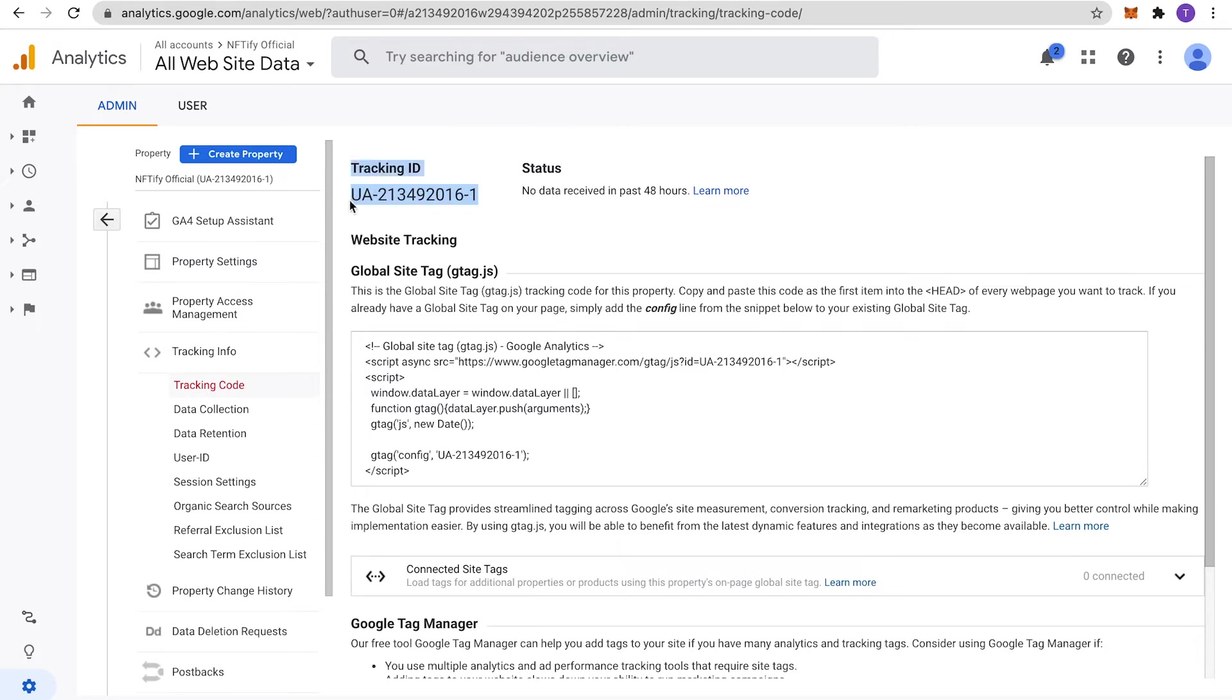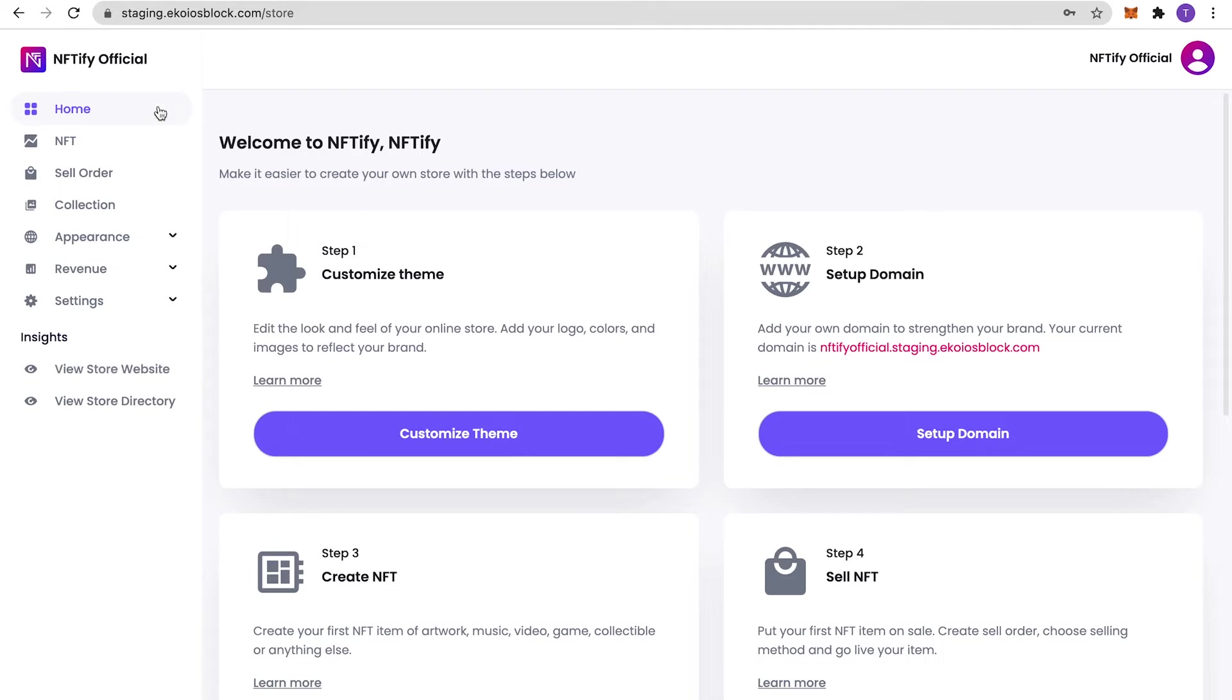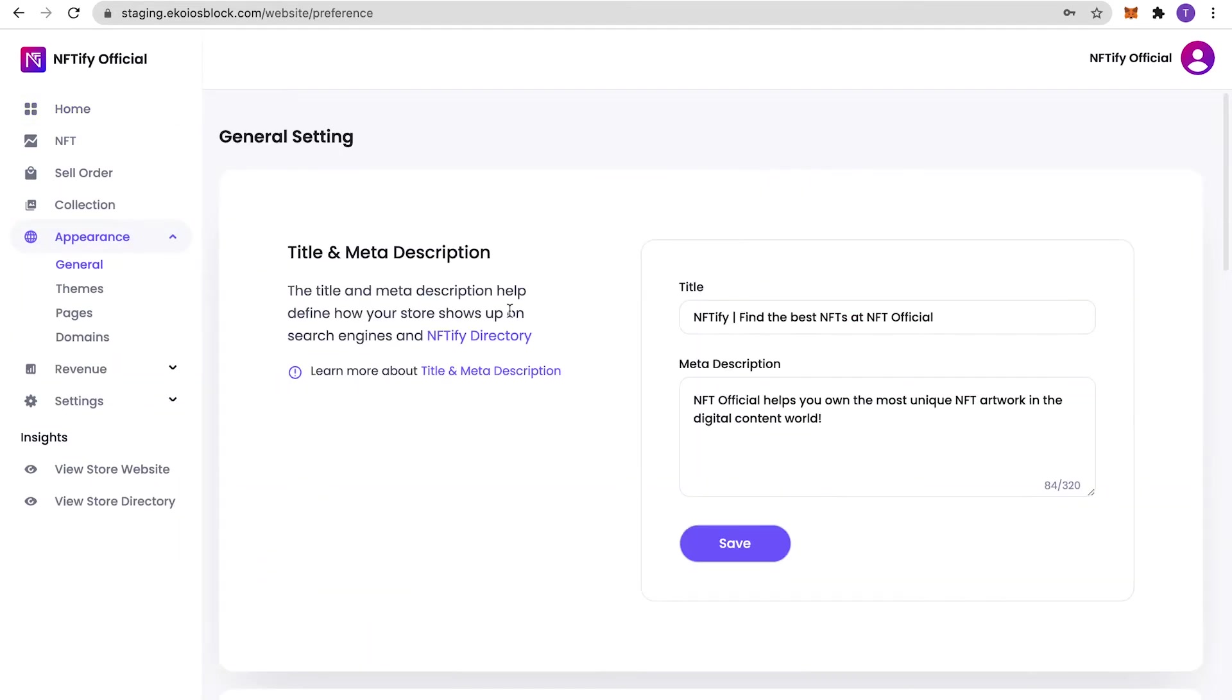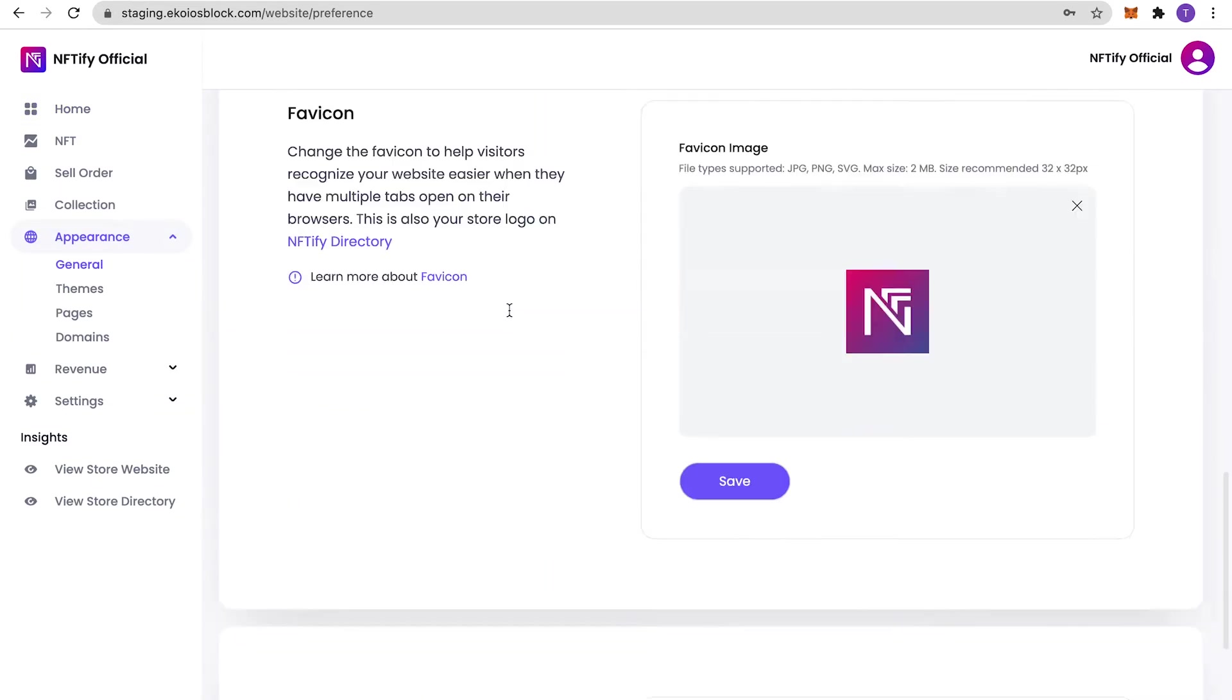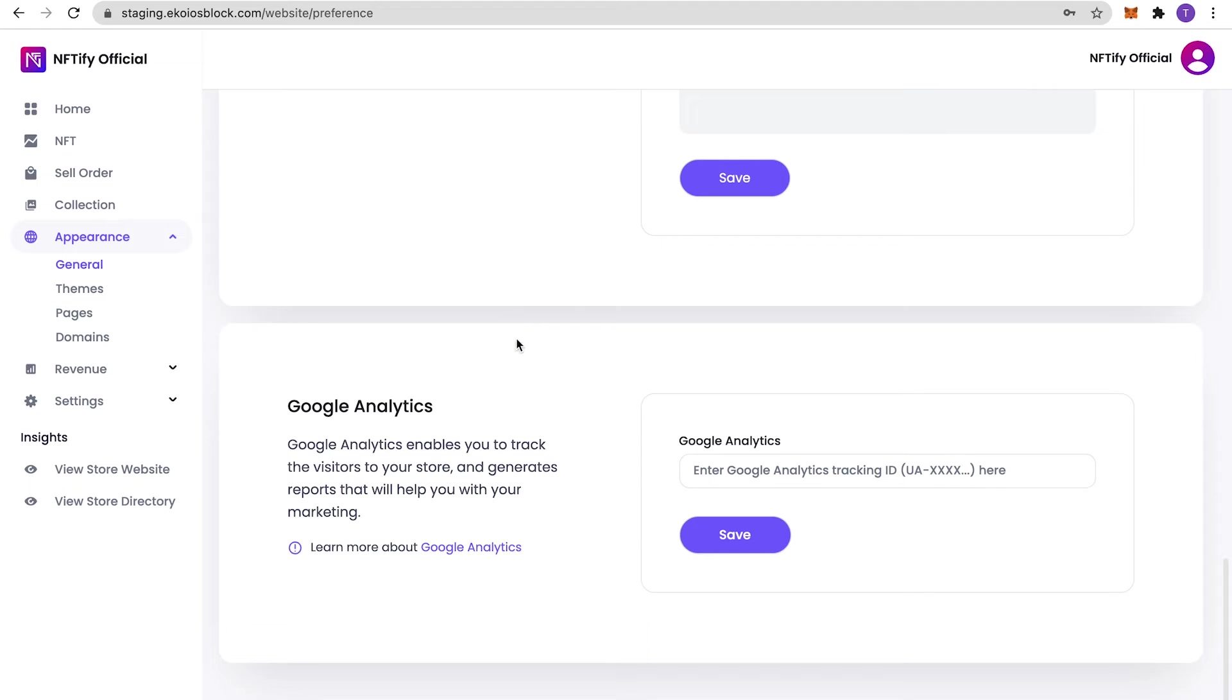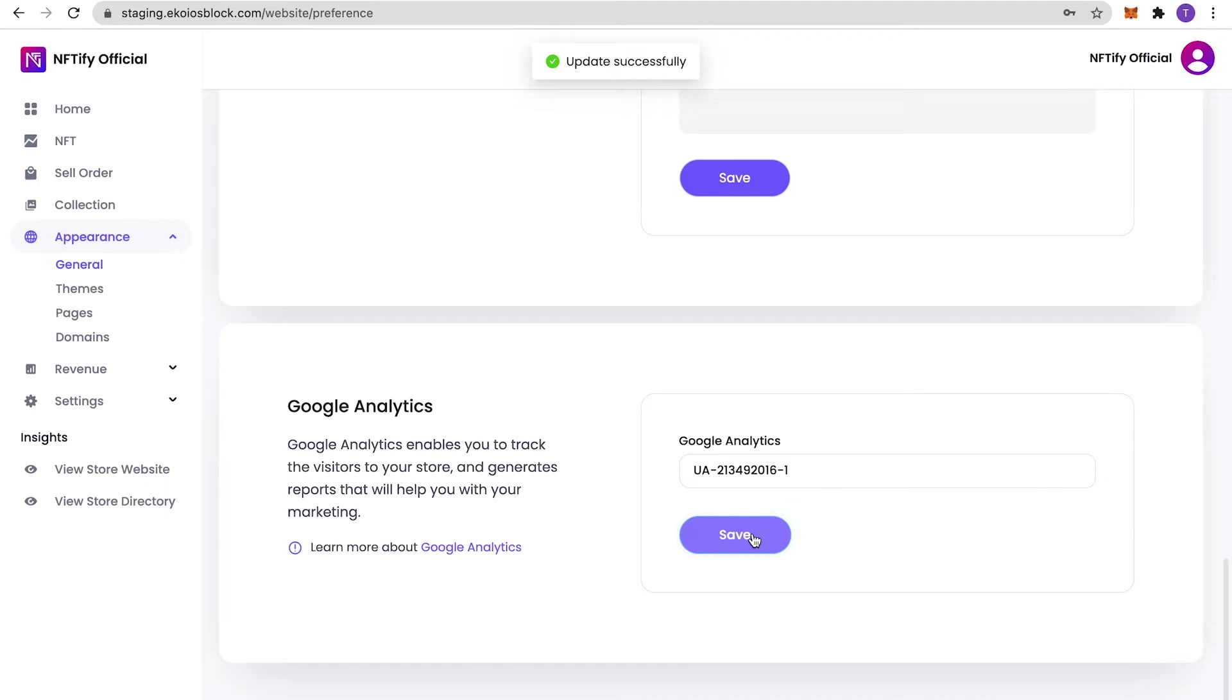Have the tracking ID for your website ready and in your store's admin panel, head over to Appearance, General, scroll down until you find the Google Analytics section and paste in your tracking ID here. Click on Save and Google Analytics should now be integrated into your store.